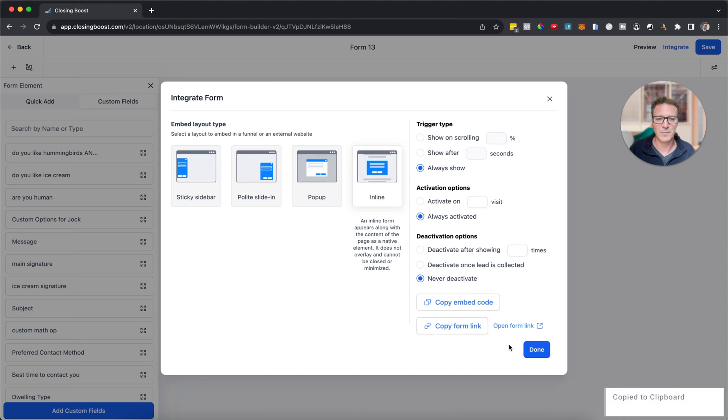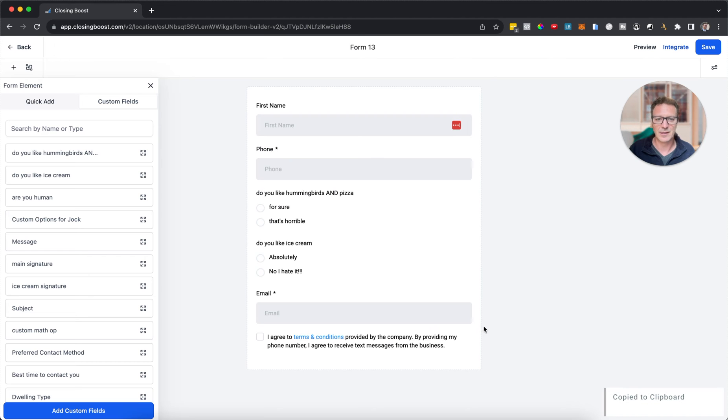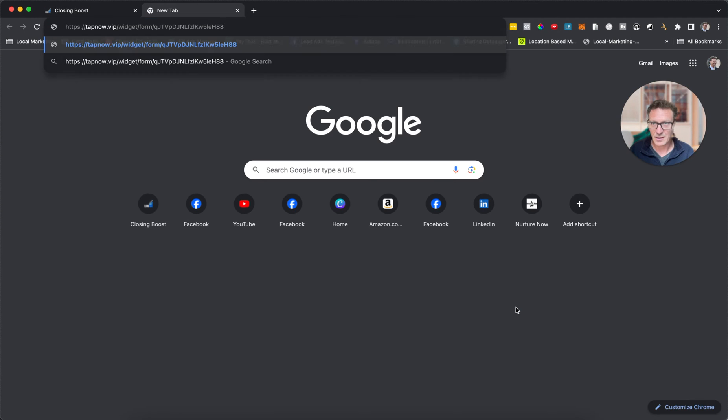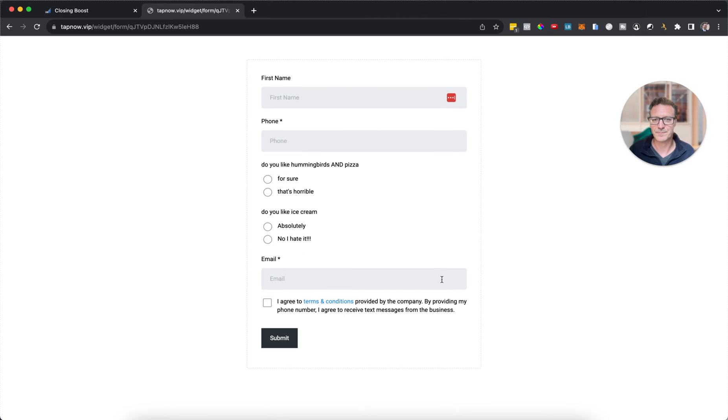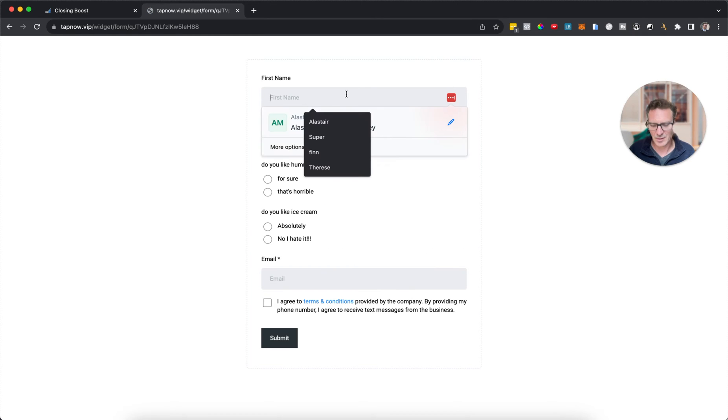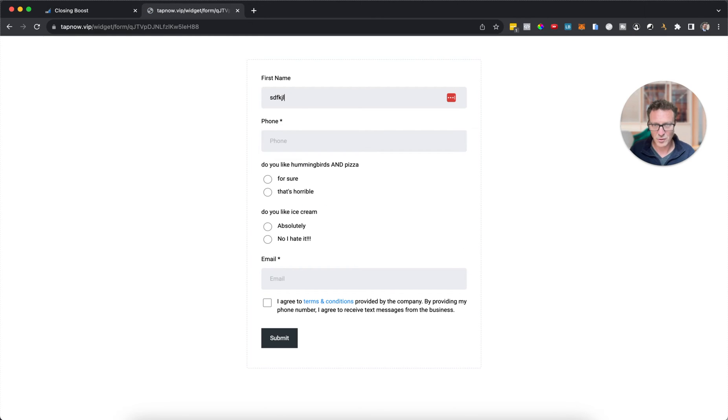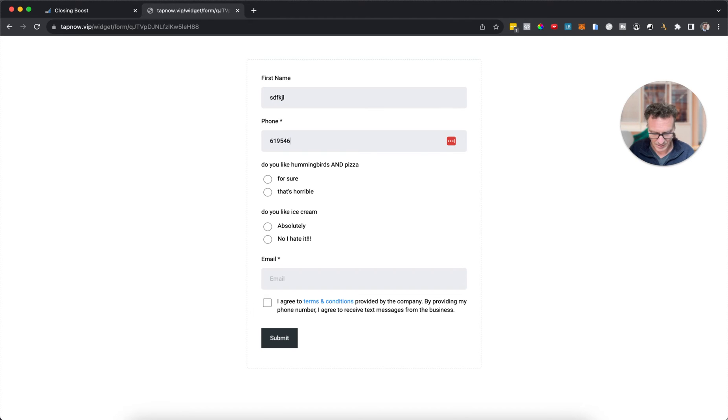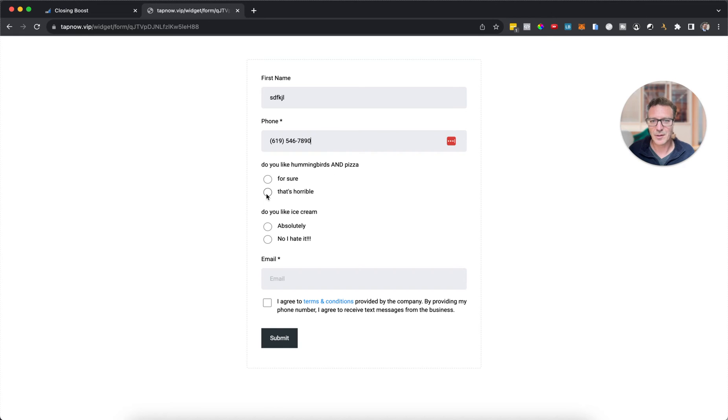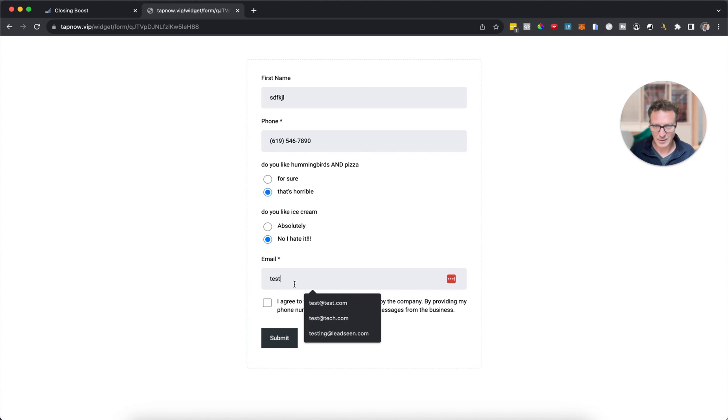I'm going to hit the integrate button, I'm just going to copy the form link and we'll open that. Here's my form. We'll put a first name, we'll put a phone number in. Is that too many digits? I'm going to say 'that's horrible' and I'm going to say no I don't like ice cream.